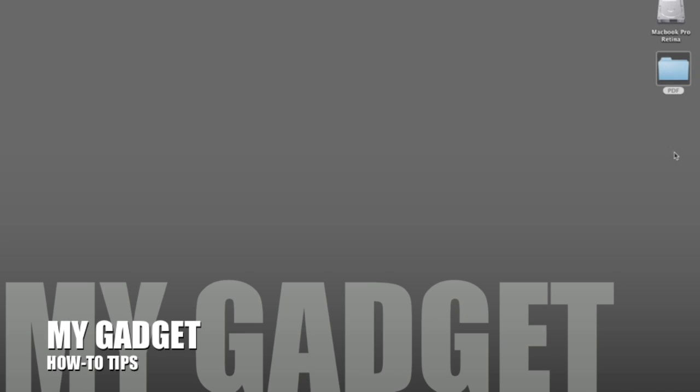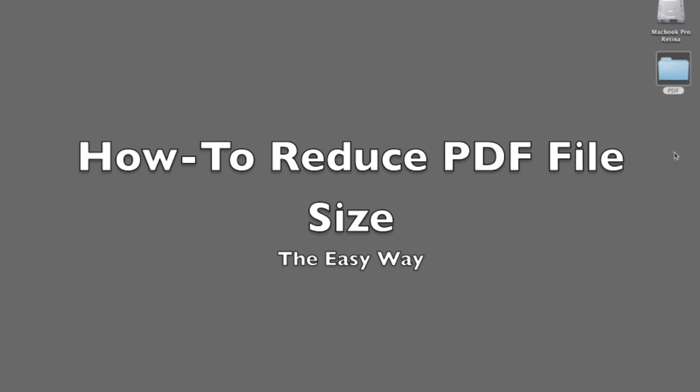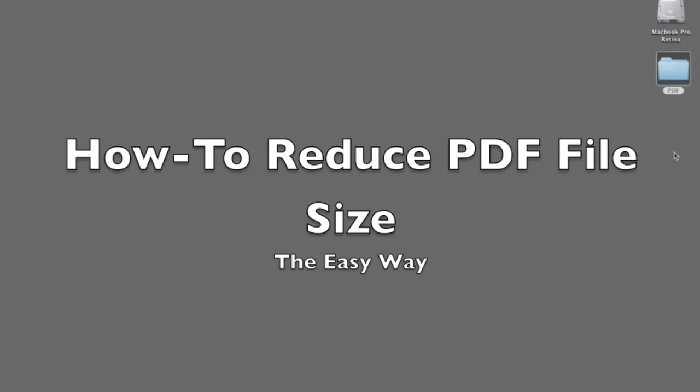Hi guys, welcome to MyGadget. Have you ever wondered how you can reduce a file, especially your PDF file, into a smaller size? That's an easy way which I would like to show to you.